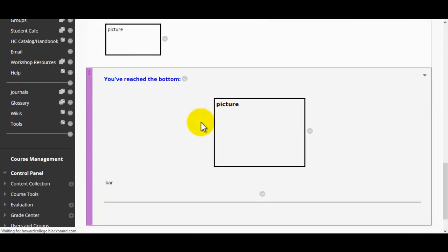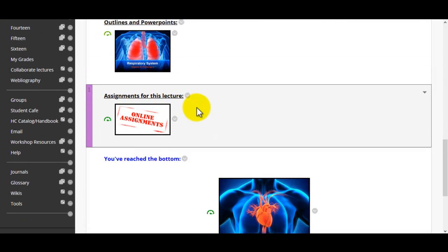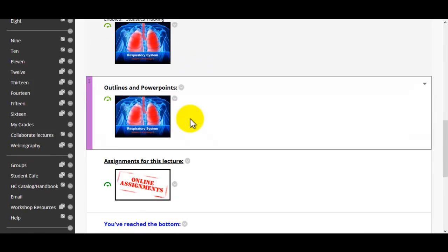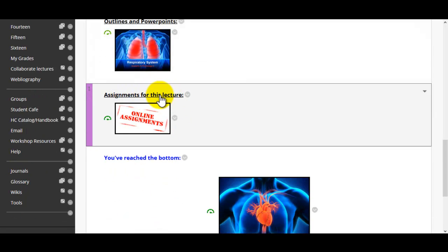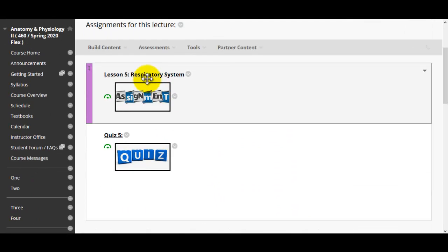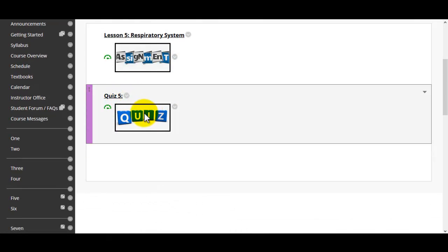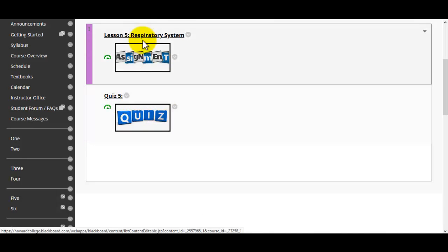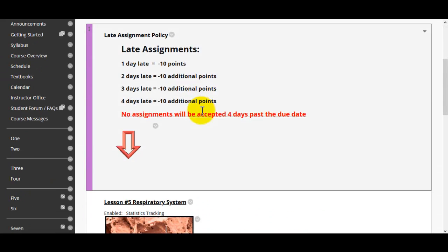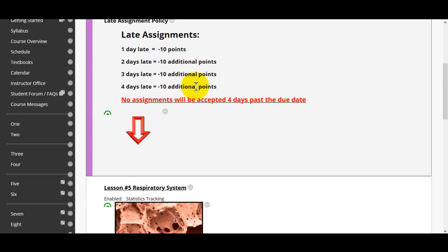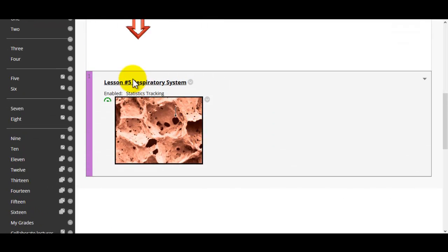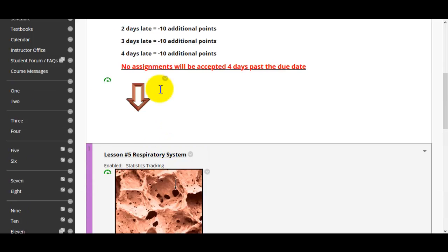Back to the breadcrumbs. Under this tab here, I was trying to make it a little easier to navigate. The assignments for this lecture — here is what we've been doing as lessons. There's lesson five for the respiratory system. Then here's the quiz for this section. When you click on these, here is the late assignment policy — I have to post that. Then there's the actual lesson itself.